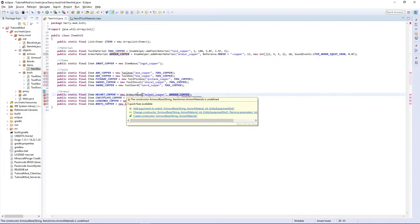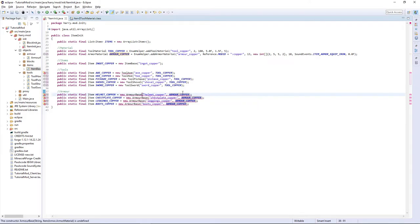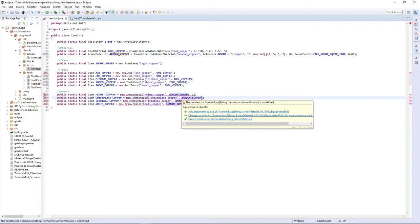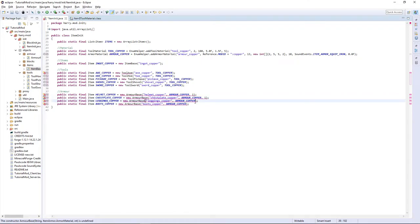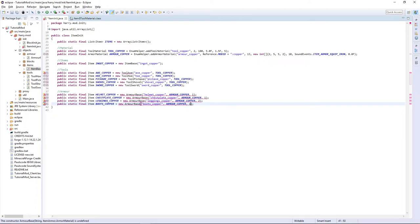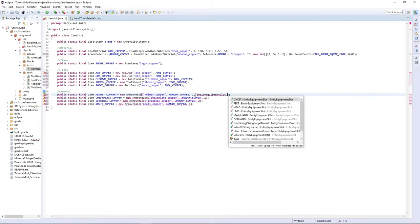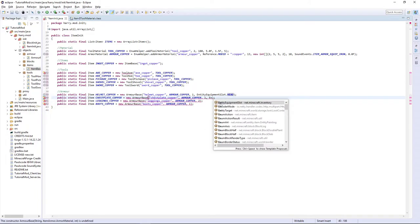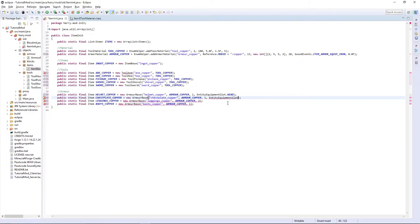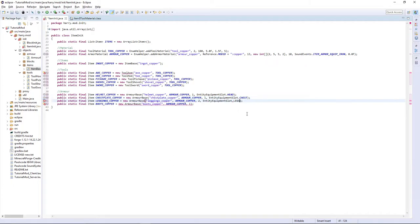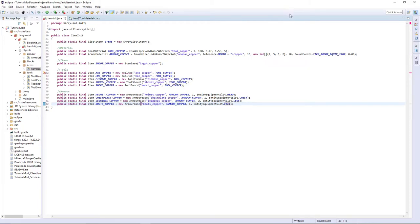There's also a couple more things it wants. It wants the render index which is going to be which file and the texture is in. So helmet is one. Chest plate is one. Leggings is two. And boots are one. And then you want entity equipment slot dot head for helmet. Entity equipment slot dot chest for chest plate. Legs for leggings. And feet for boots.